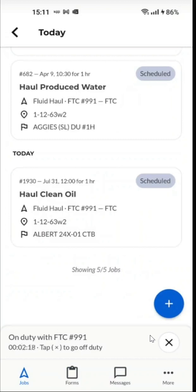Now if you are still active on a job, you cannot go off-duty. You have to either pause the job or complete the job. The system will not allow you to go off-duty if you have an active job.